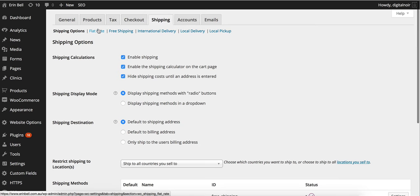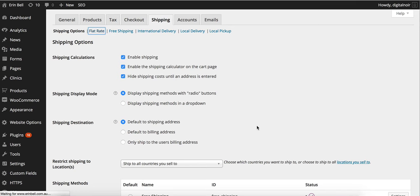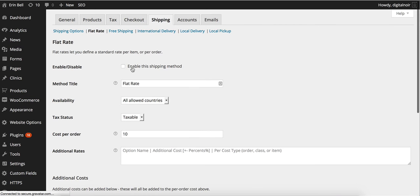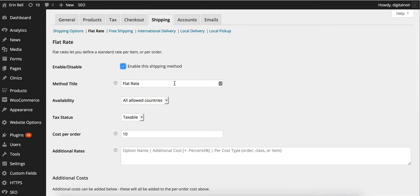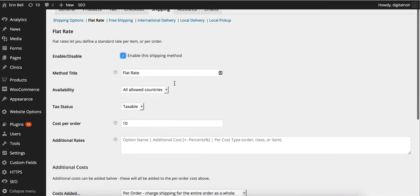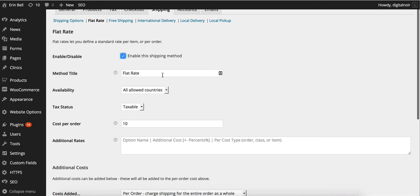At the top here we can actually go and edit those shipping options. Say we want to enable a flat rate and choose the specifications for that one.